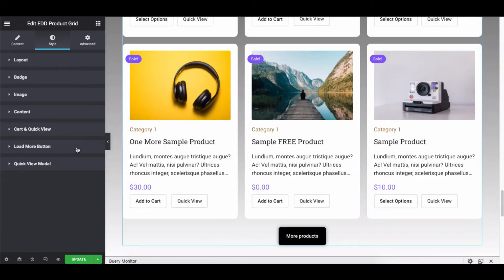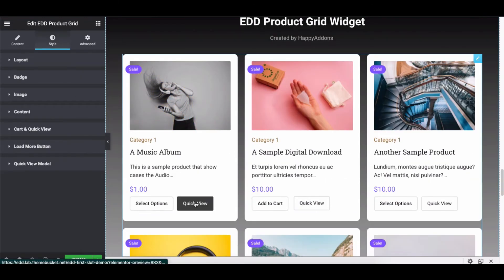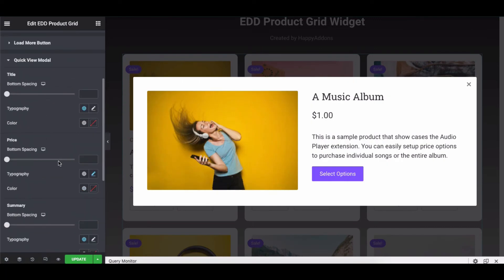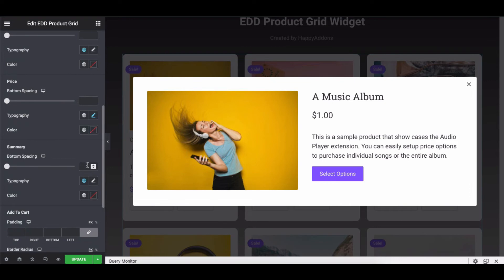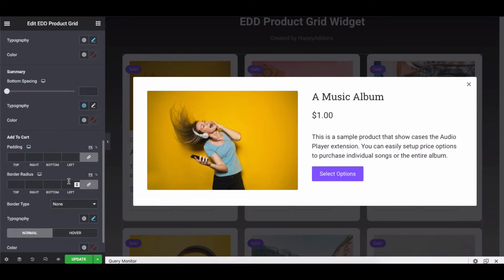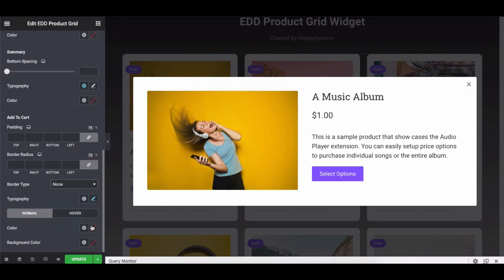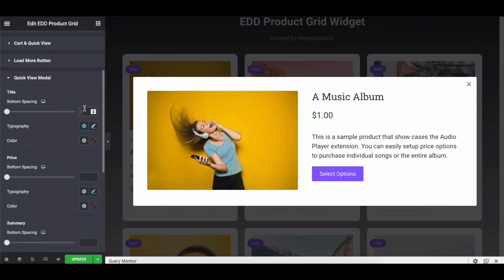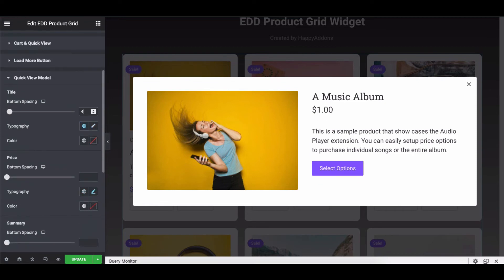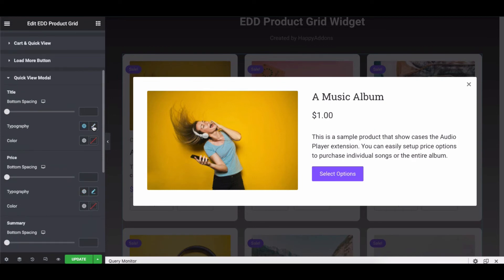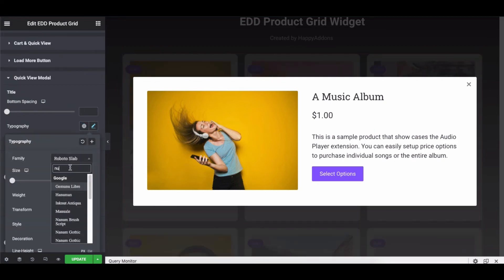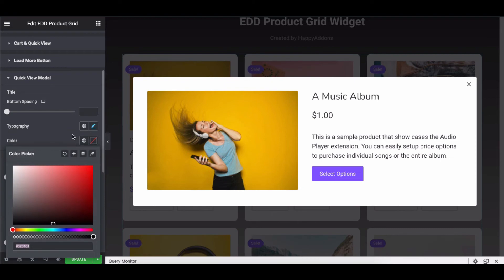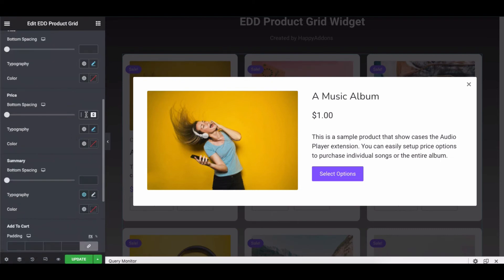Lastly, click on the Quick View Model icon and open the window to customize its title, price, excerpt, and add to cart button. Adjust these options very carefully and recreate the section like our demo design.